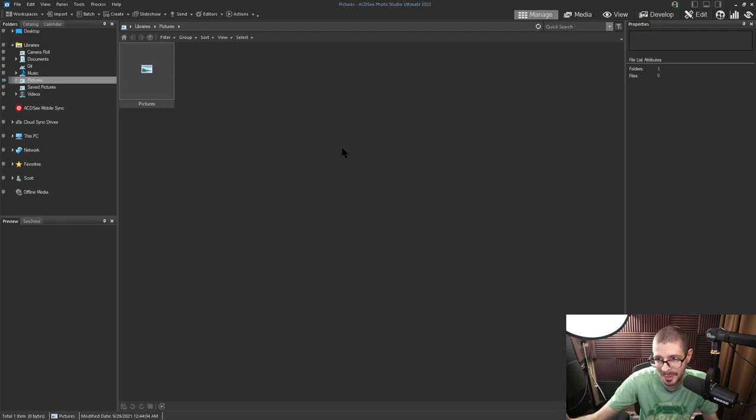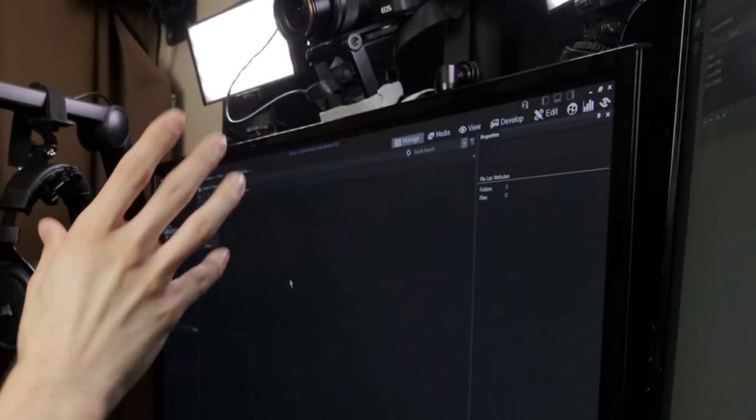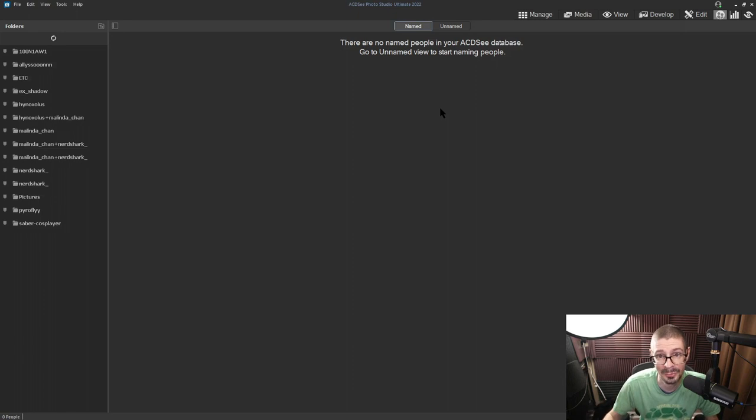If you've seen any of my other videos on this software, it's probably going to be pretty similar to this one. But basically on the top there's tabs: you've got the manage, media, view, develop, edit. Here is the people view. We've got named and unnamed.